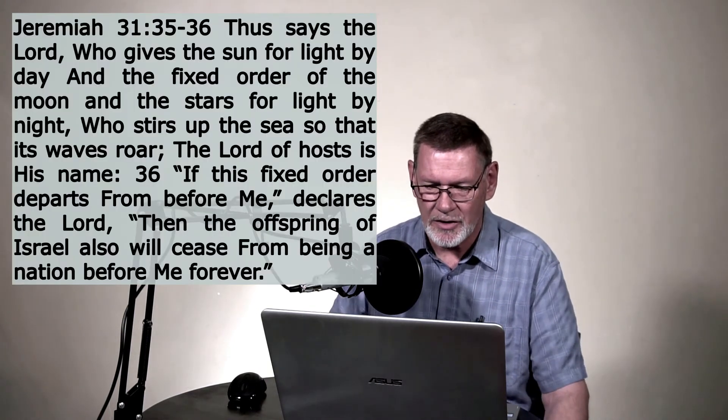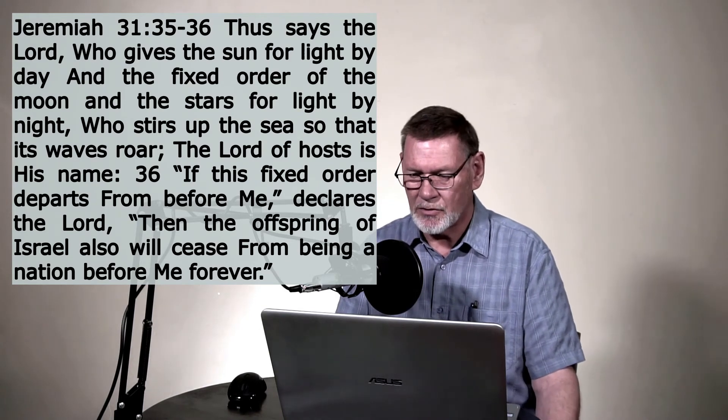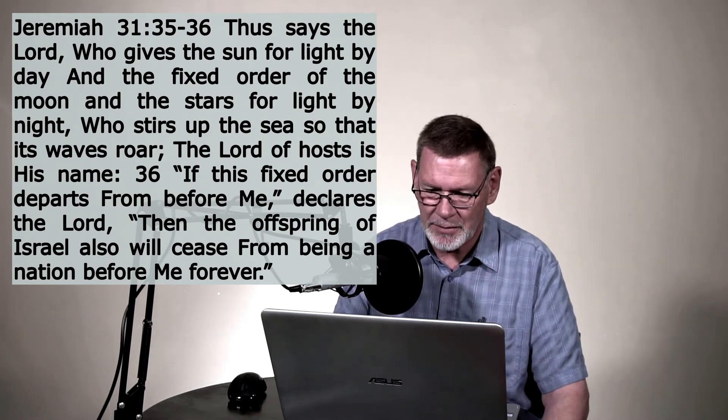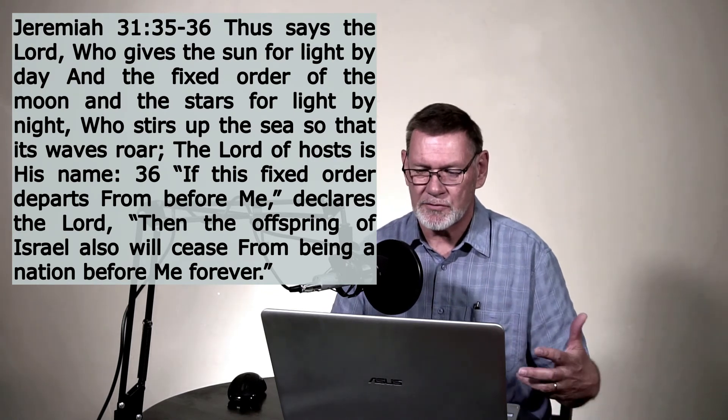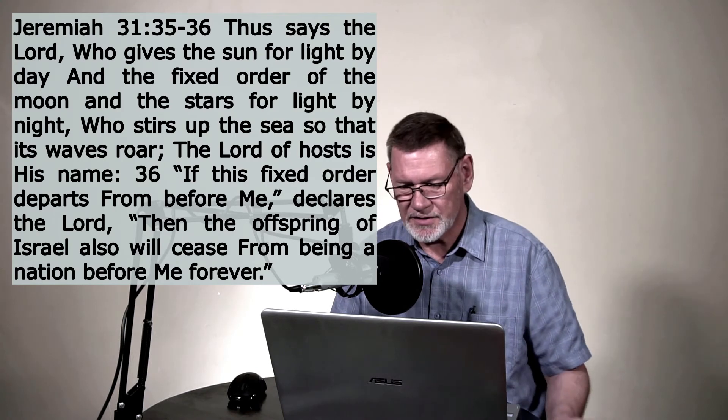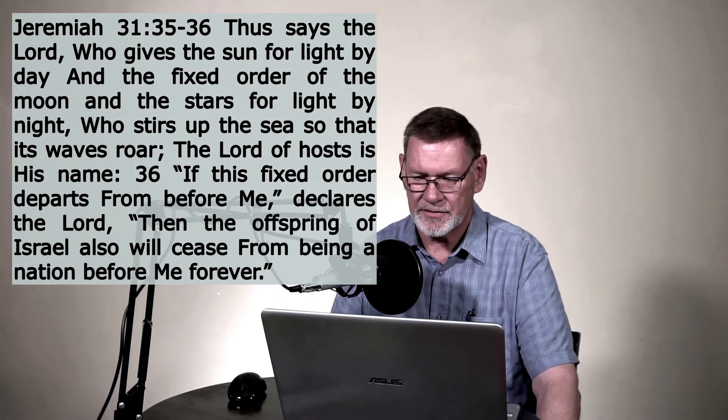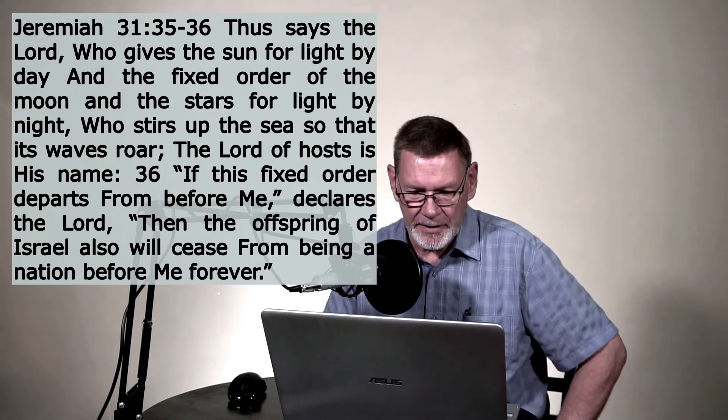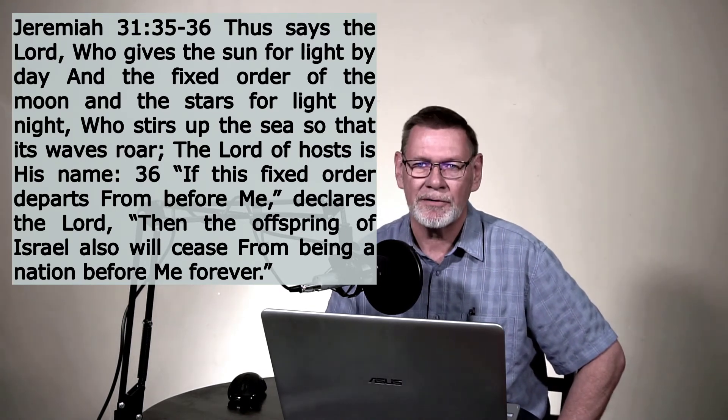One more verse to look at in Jeremiah chapter 31, verses 35 and 36. God's explaining to Israel this is a unique thing. God is explaining to Israel that he established this whole fixed order. And if it ever stops functioning, then Israel will no longer be a nation. Isn't that interesting? God says, you're my nation and you're my chosen people forever. And he says, but if the heavens, the way they're set up, ever stop functioning, then you're no longer my people. And you're no longer a nation. That's kind of an interesting thing. Listen to these verses. Thus says the Lord, who gives the sun for a light by day and the fixed order of the moon and the stars for light by night. Who stirs up the sea so that its waves roar. The Lord of hosts is his name. Now this is God talking. If this fixed order departs from before me, declares the Lord, then the offspring of Israel also will cease to be a nation before me forever.